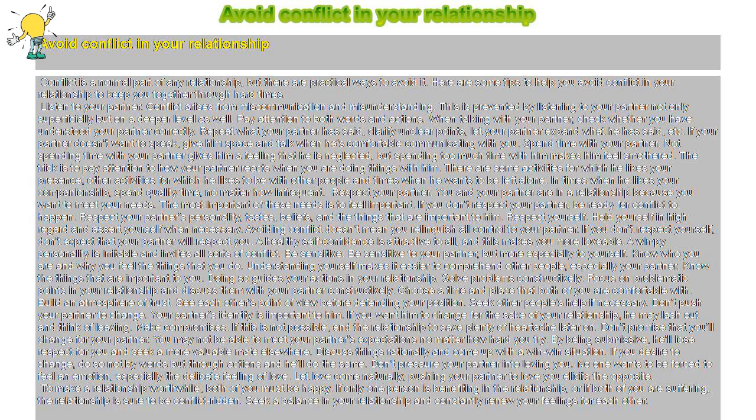Make compromises. If this is not possible, end the relationship to save plenty of heartache later on.